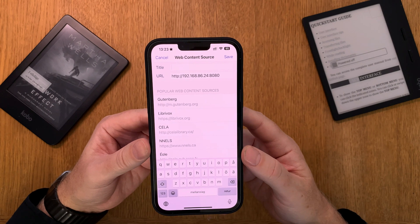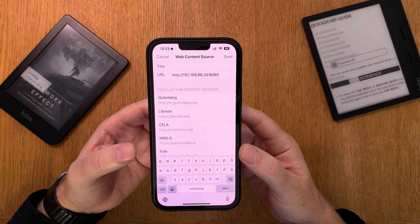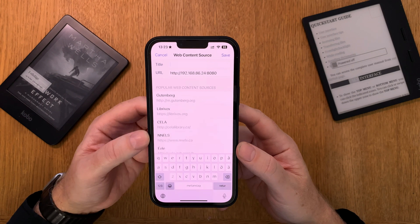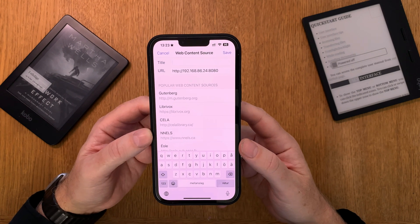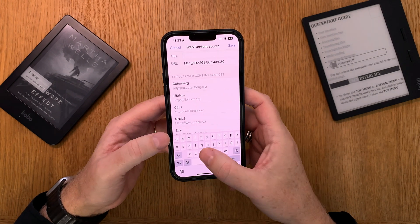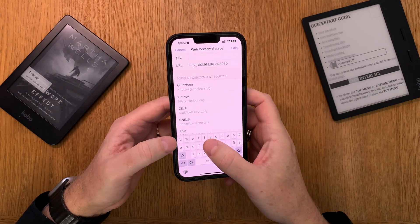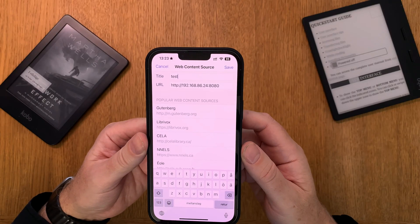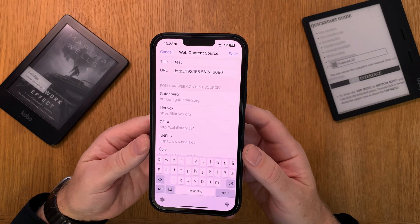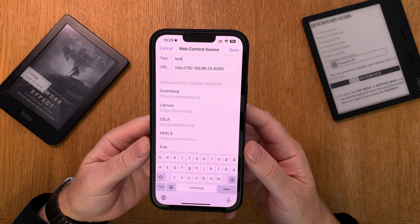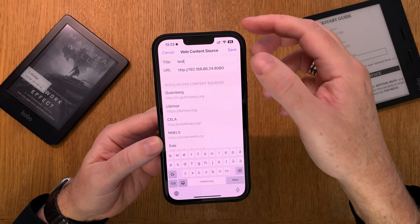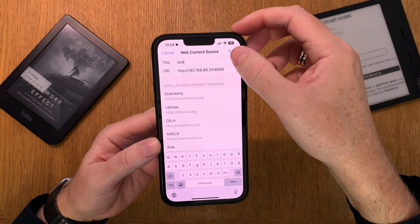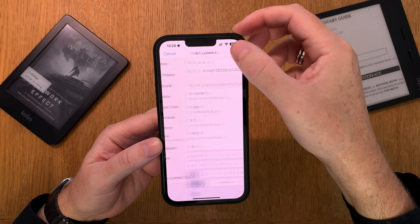As you saw earlier I have Calibre as a source title. But I can't add that again so I just say test for this video. So this Calibre book library will be called test in Voice Dream Reader. Just click save.